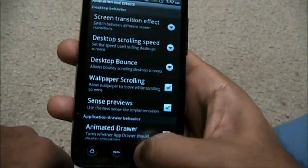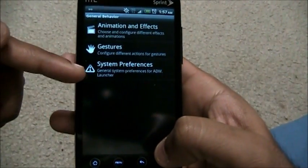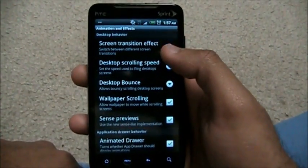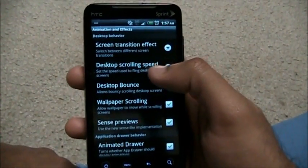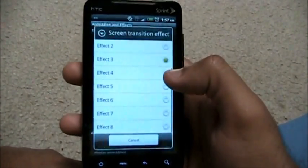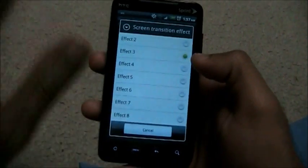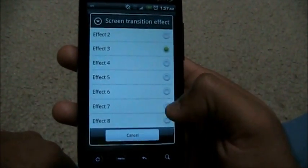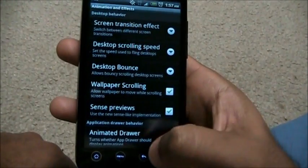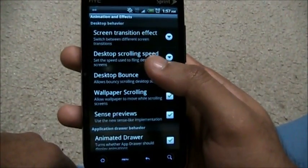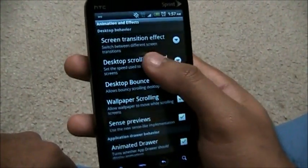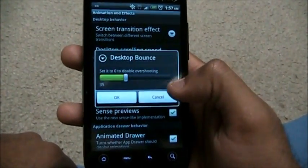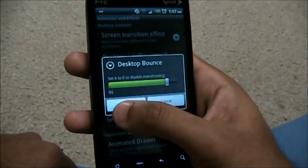Let's go to General Preferences — this is where animation effects come in. We have animation effects, gestures, and screen preferences. Under animation effects, we have screen transition effects. While switching between the seven home screens, you can have a different look. Let's try number seven. Desktop scrolling speed controls how fast you fling between desktops.